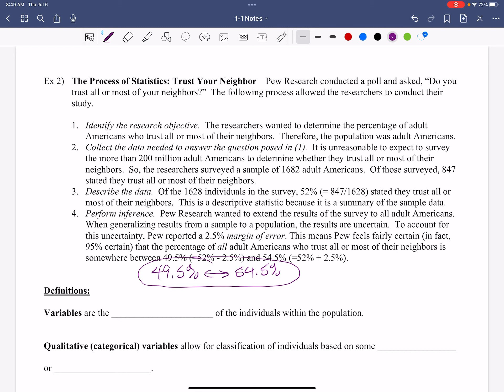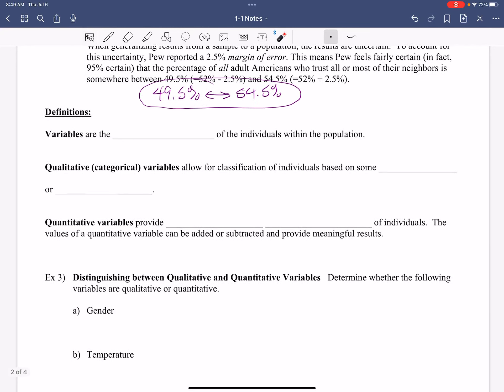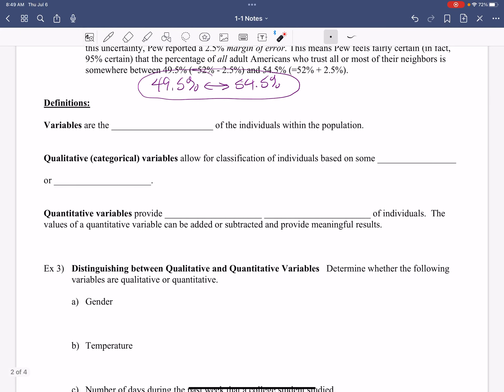Between 49.5% and 54.5% of all adult Americans trust their neighbors. And that's why when you look at statistics, a lot of times there's a range because you have that margin of error. You're saying within this range is what we can expect. I am pretty 95% certain that I'm not going to go below 49.5% or above 54.5%. So about half is kind of what we're looking at here. Just a little above half. And that's the deal with statistics. So that process is what we go through.